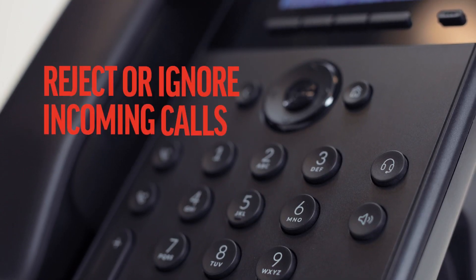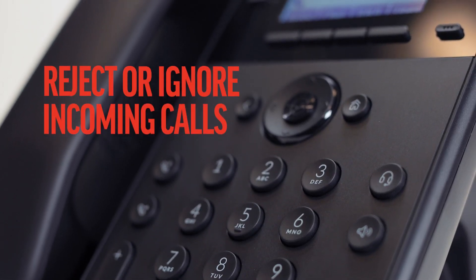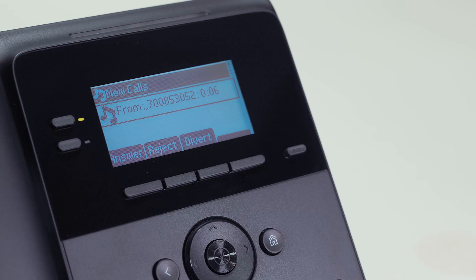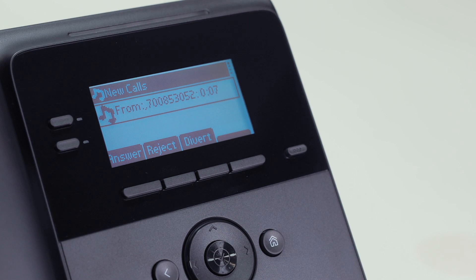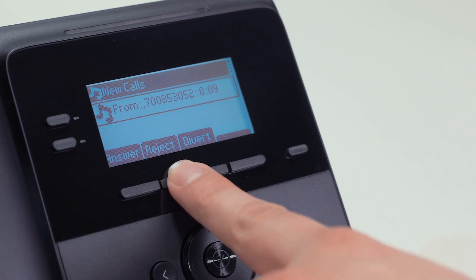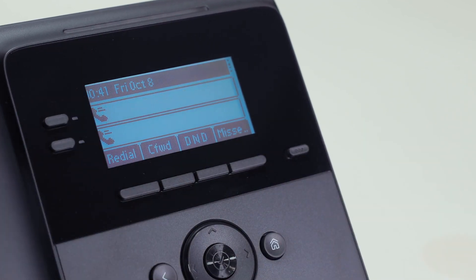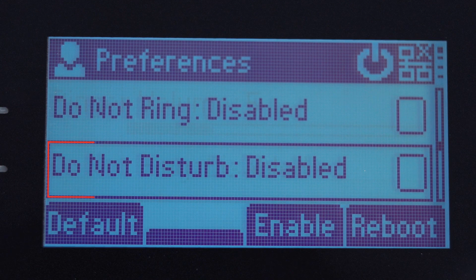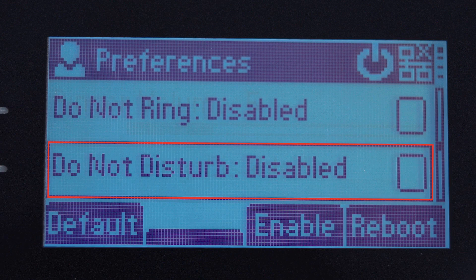You can reject or ignore incoming calls. Reject incoming calls by pressing the reject soft key. If you want to reject all calls, go to preferences and enable the do not disturb option.